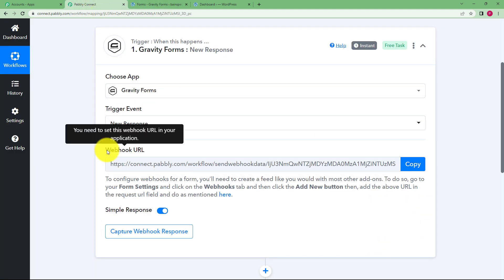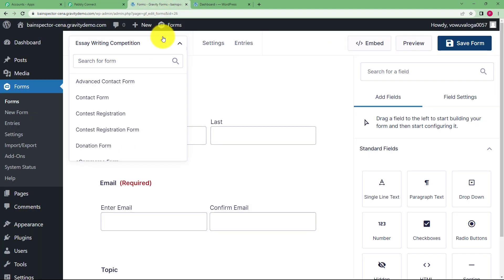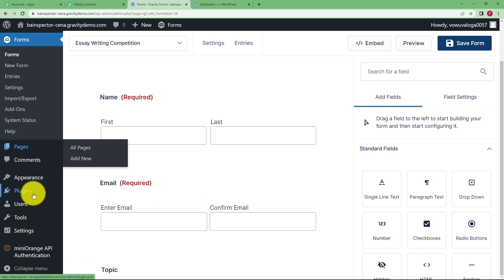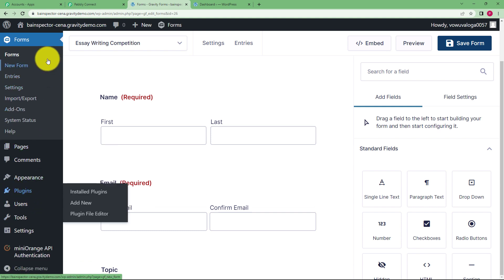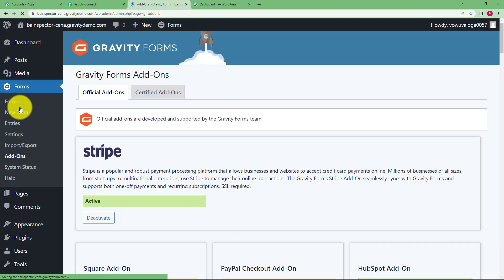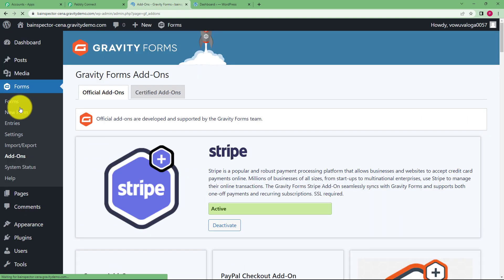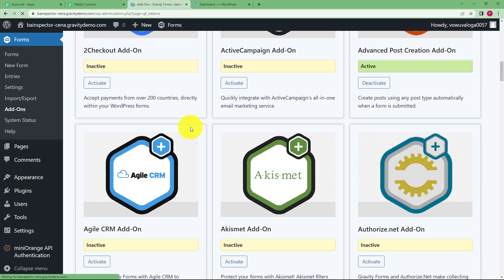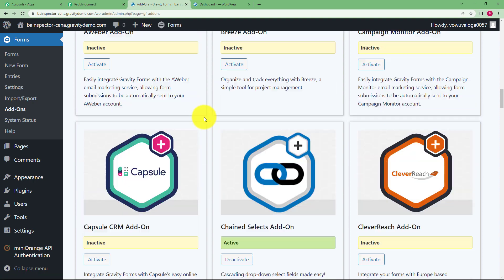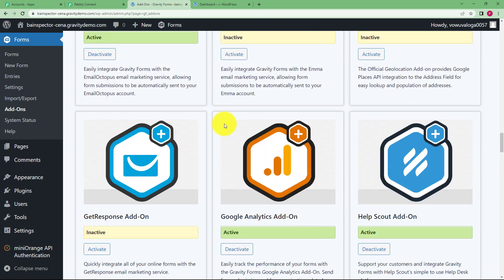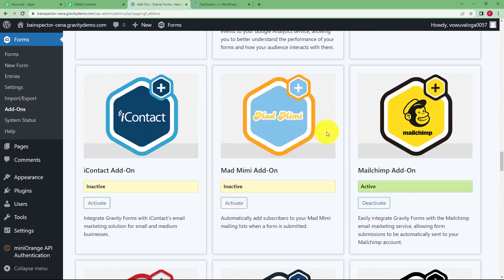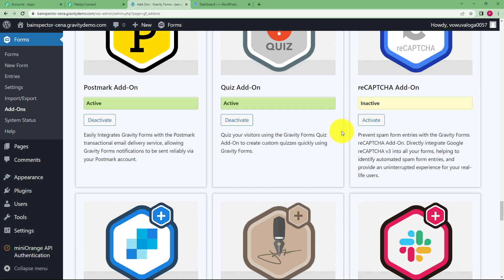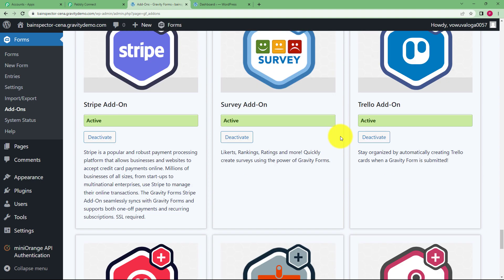So we are going to use this webhook URL. How are you going to do it? Let us know. First of all you will be going to Forms and then click on add-ons in the left menu in your WordPress account. Then you have to search for webhooks first of all because you have to install the webhook add-on. Keep scrolling, it might be a little down.